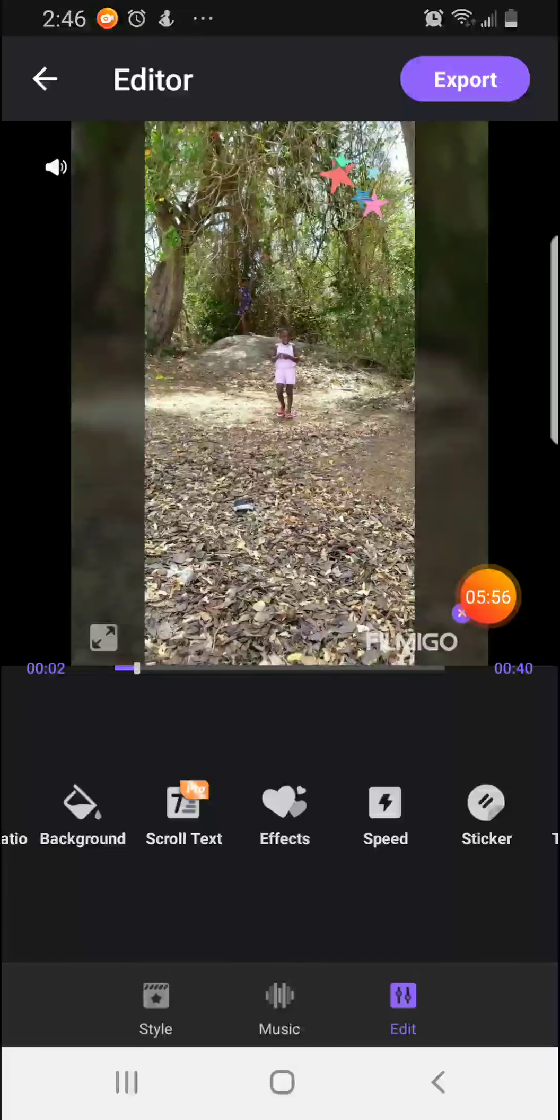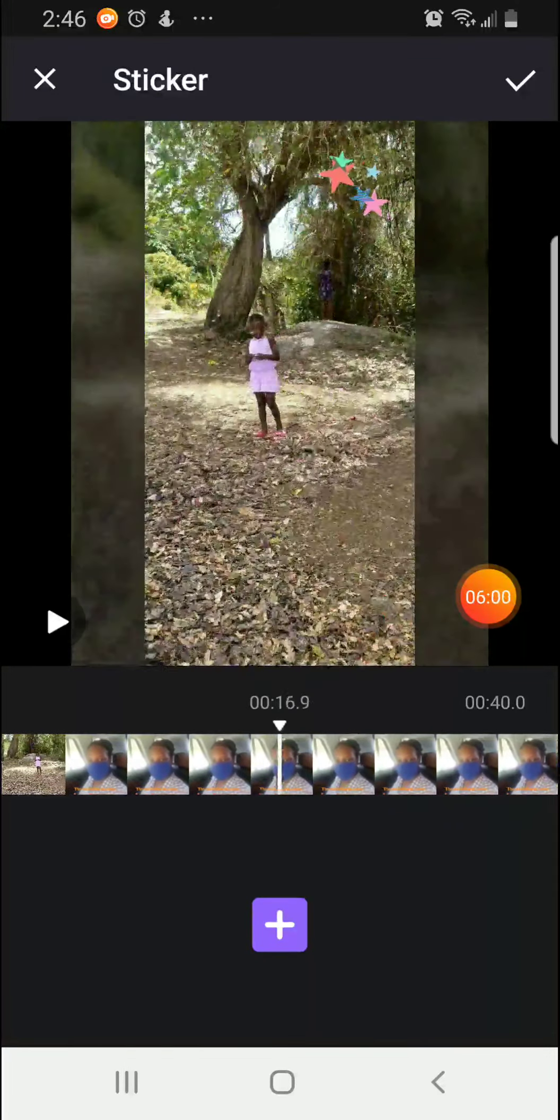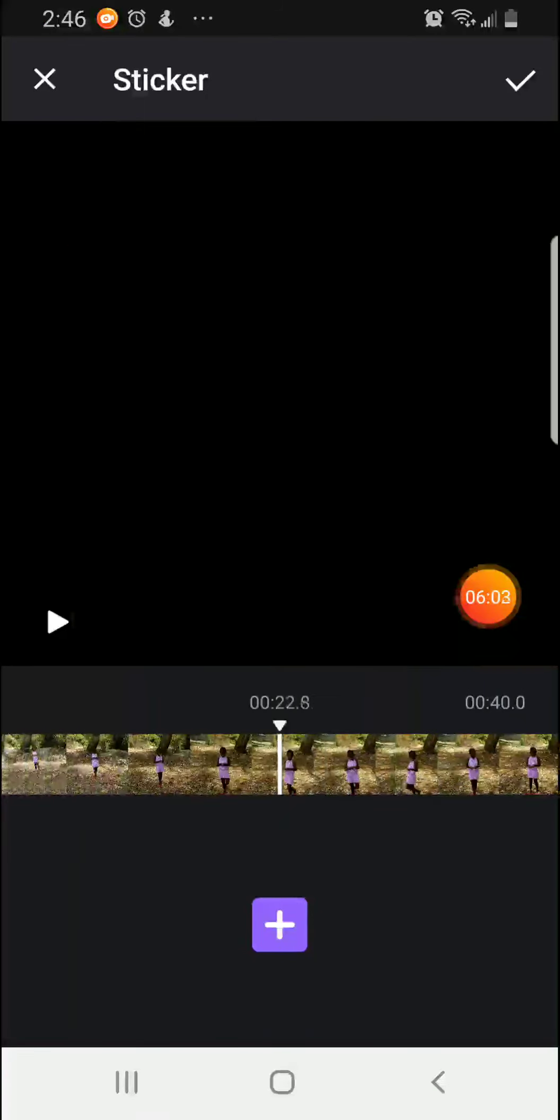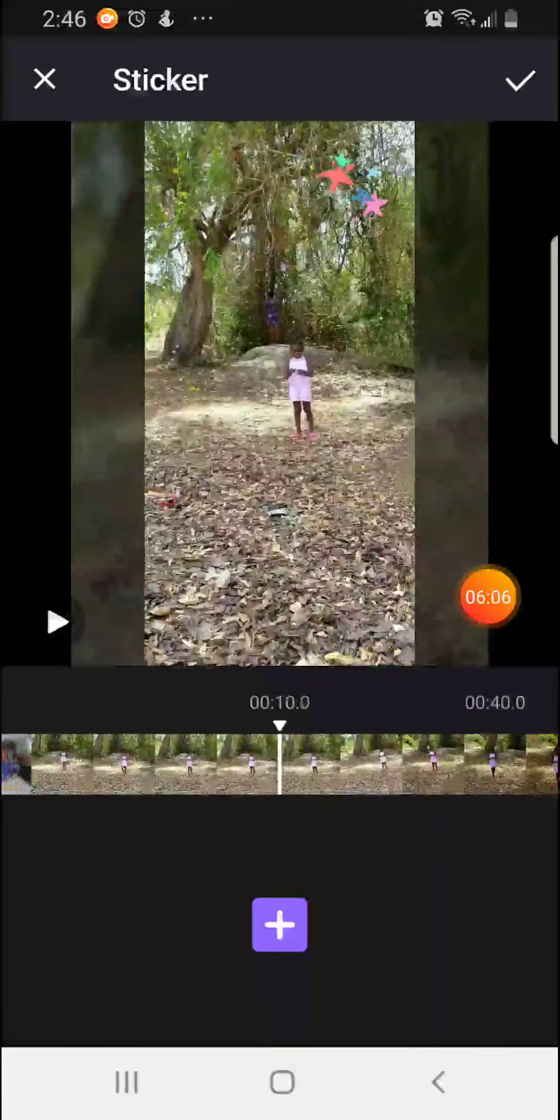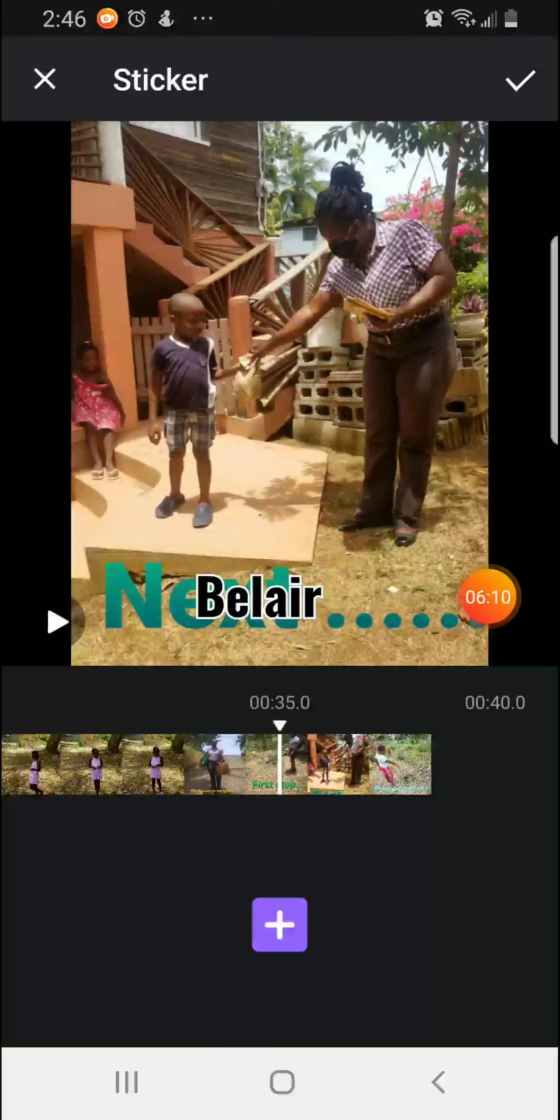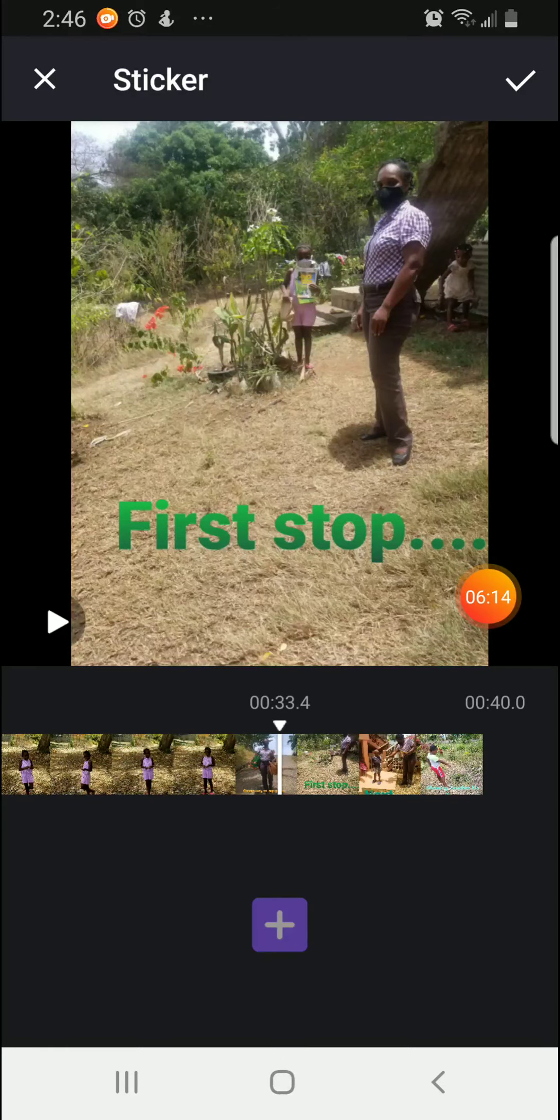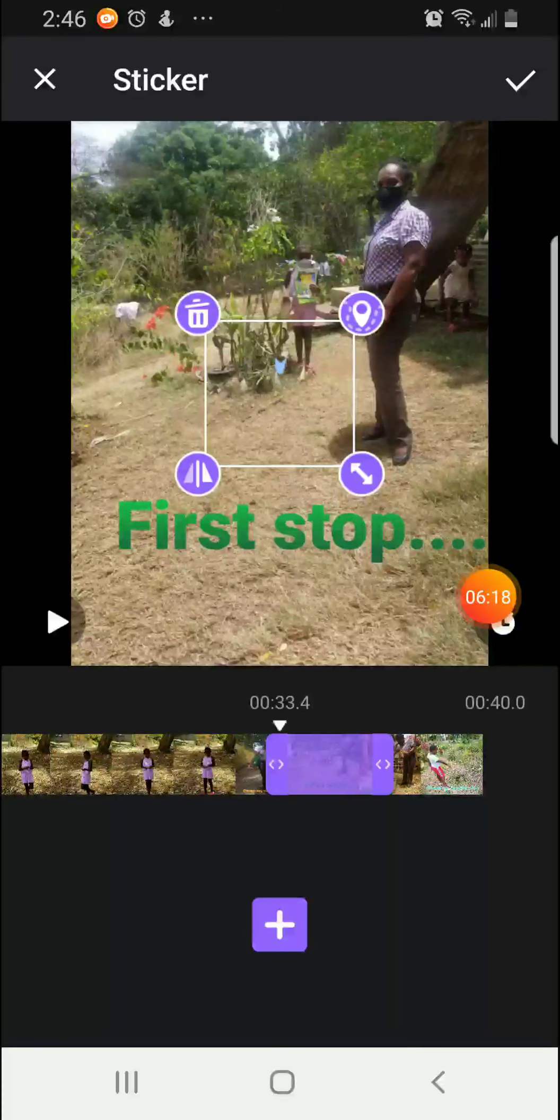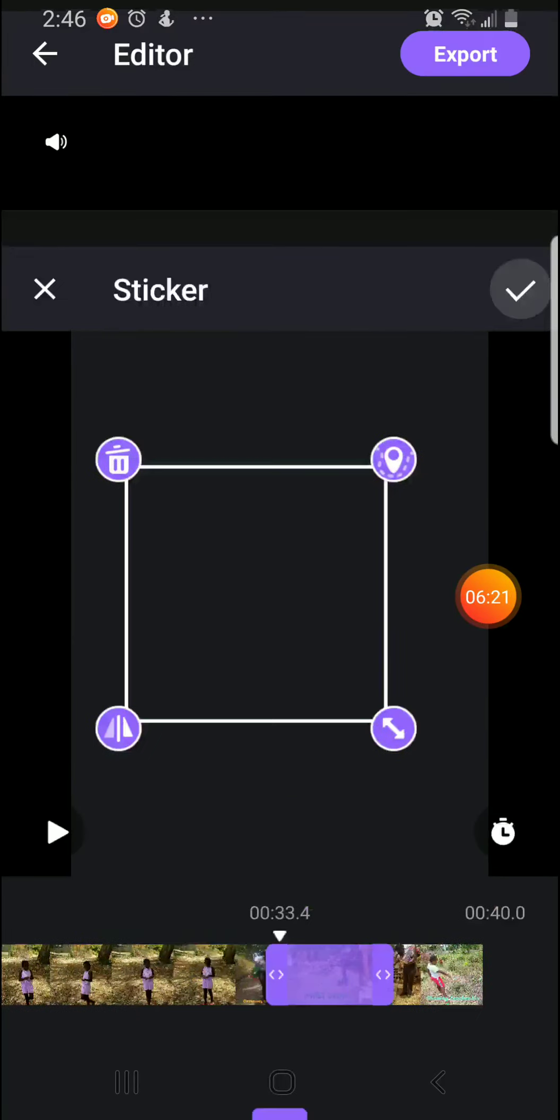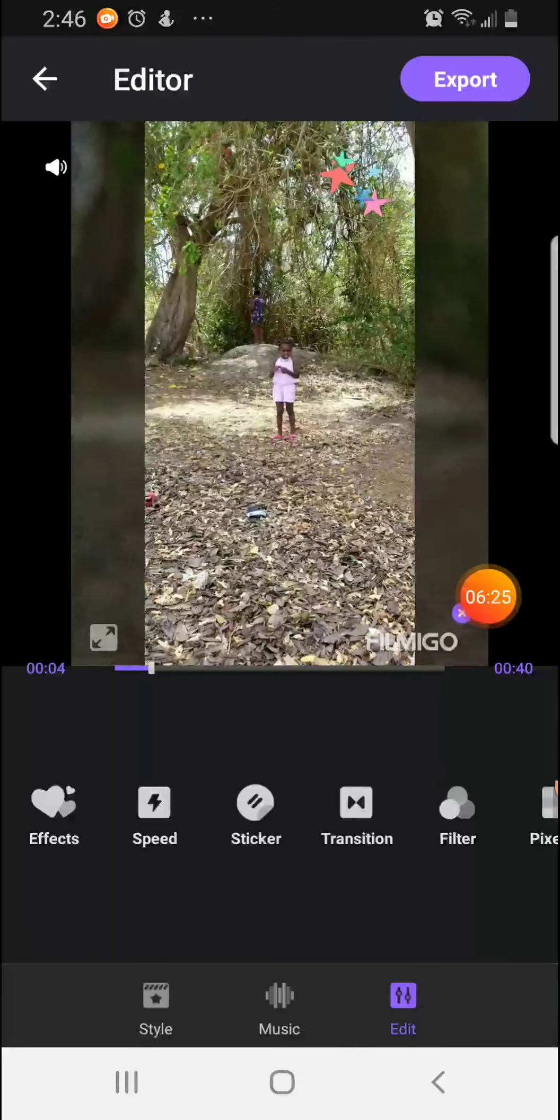We can also add stickers to our video. So I am going to scroll down and add some stickers to the video. We click on the plus sign. We are going to add some hearts to that. Click on the correct sign to show that we have completed.